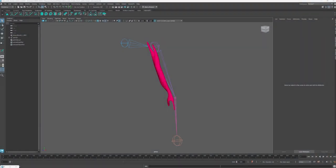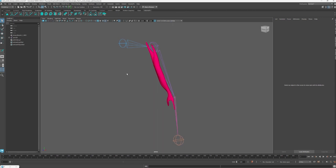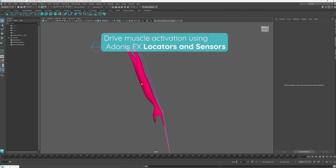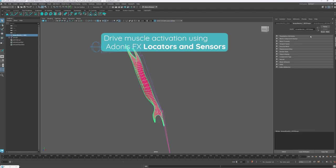Hello and welcome to this tutorial for Adonis FX. In this tutorial we are going to drive the activations of an Adonis muscle using Adonis FX locators and sensors.